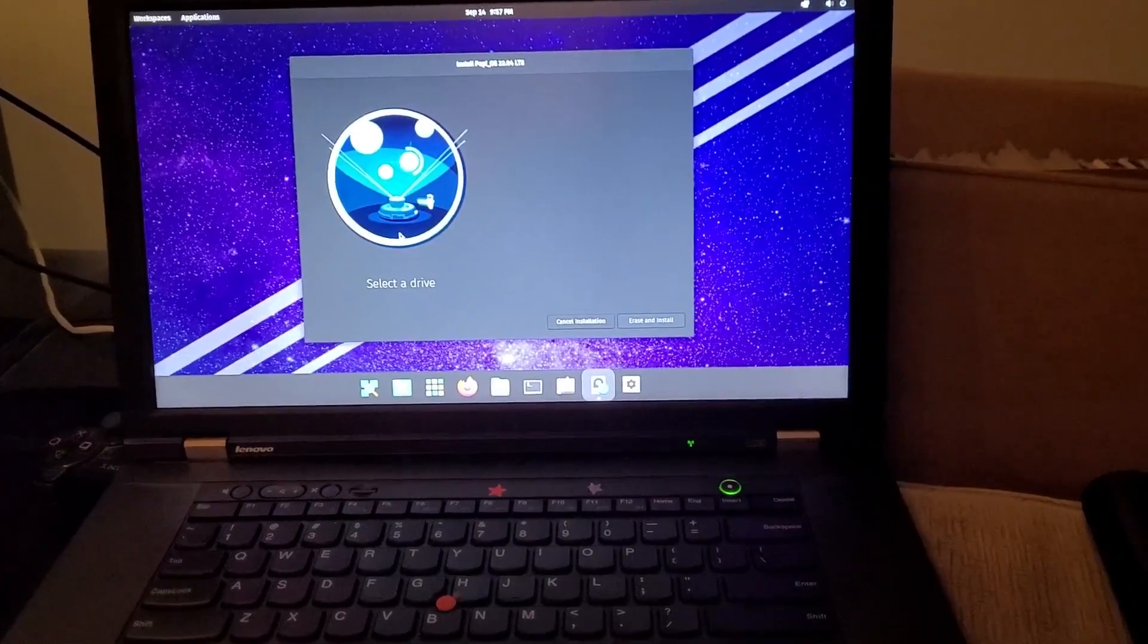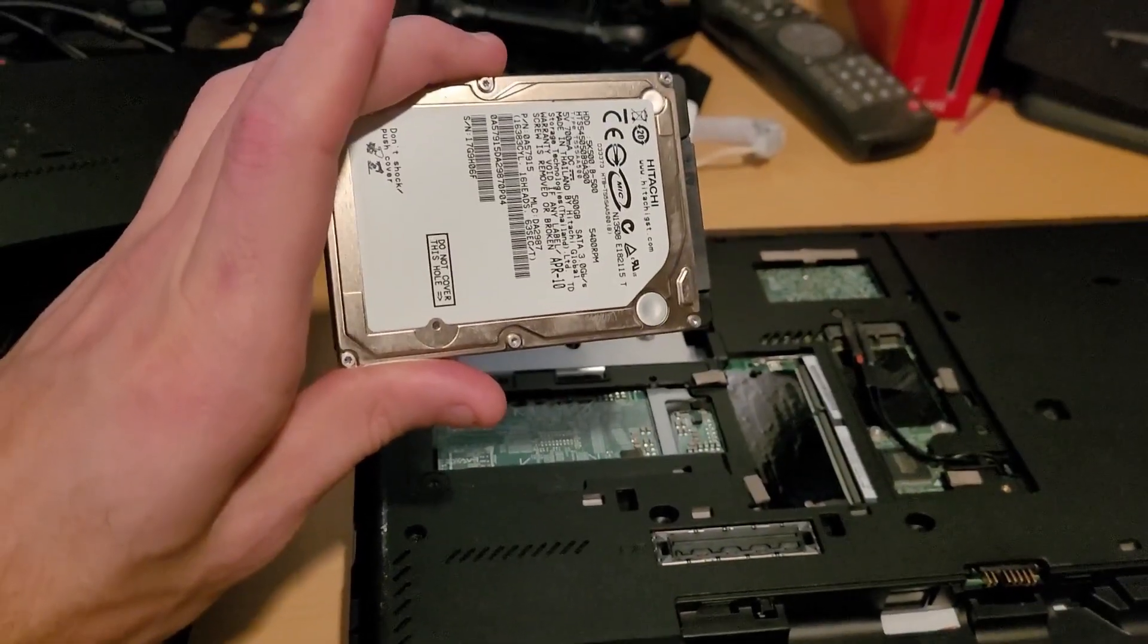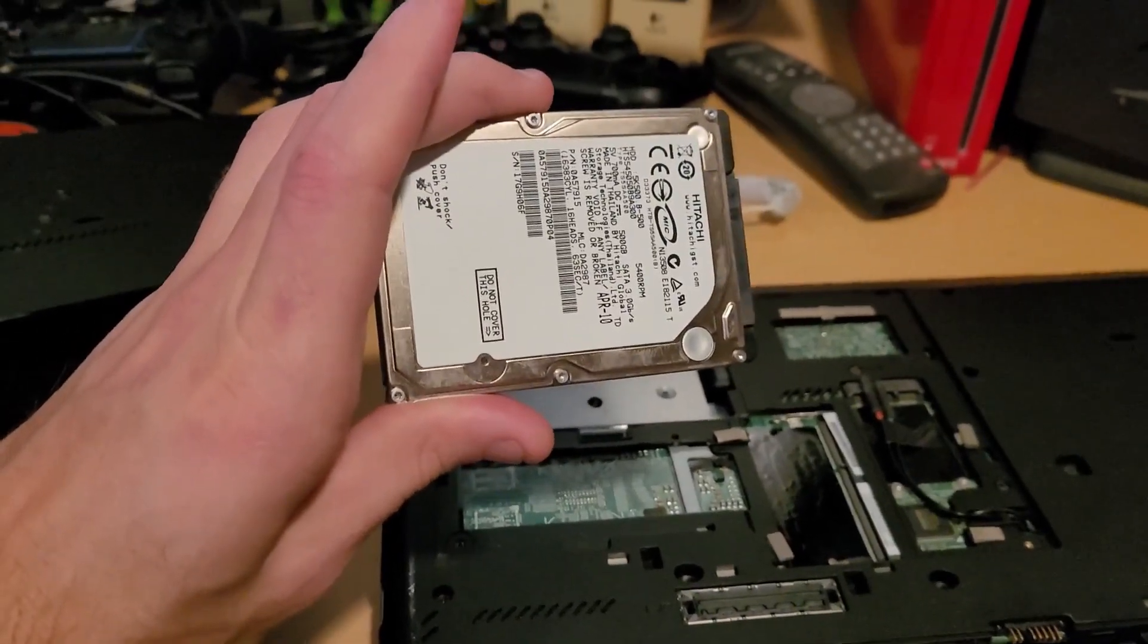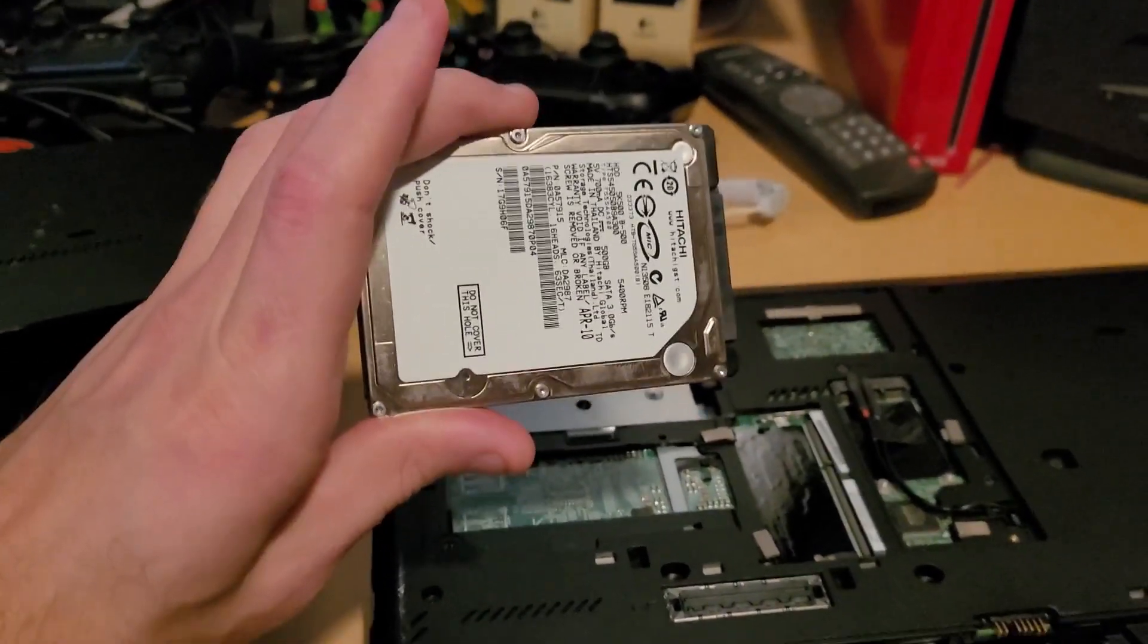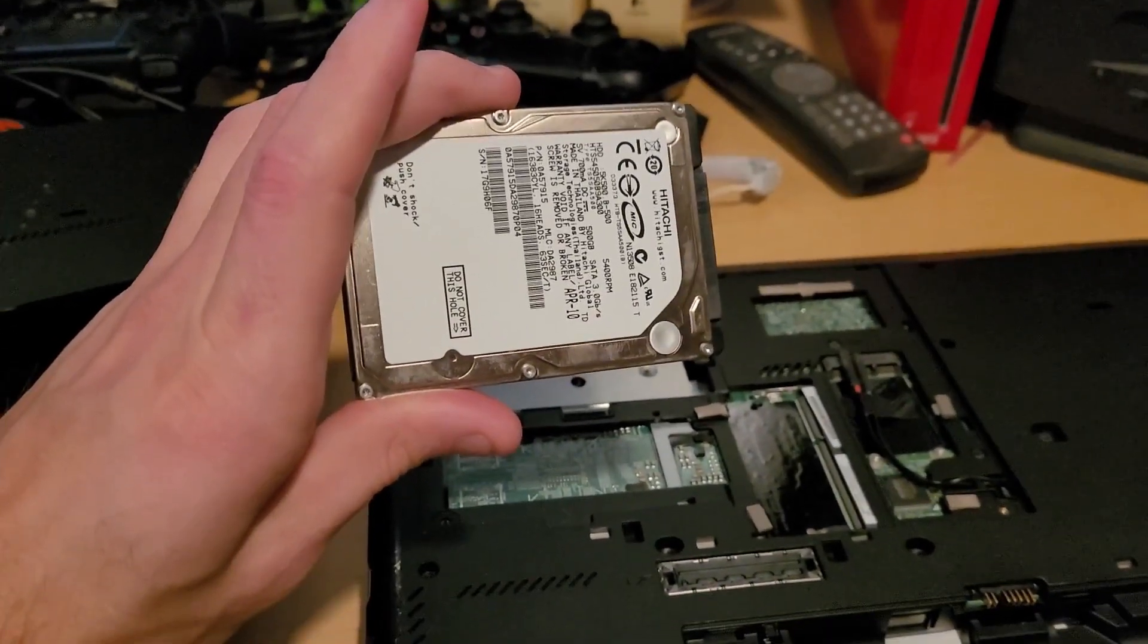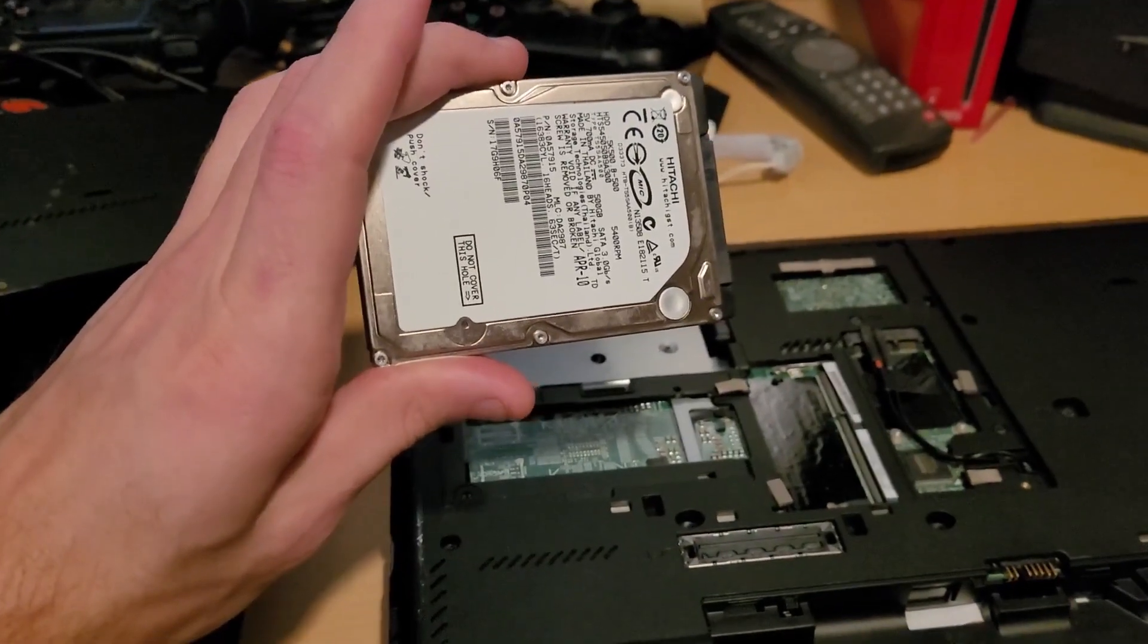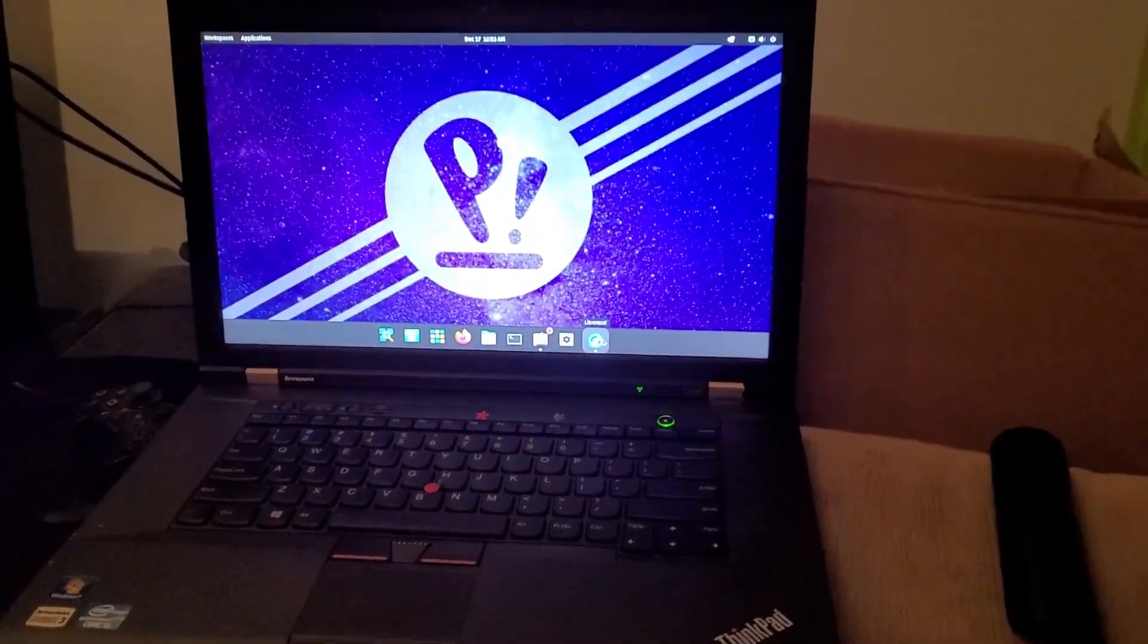I just hit a bunch of roadblocks. This hard drive has Pop OS installed on it. Let's plug it into this laptop and see what the heck happens. And bam, there's Pop OS perfectly working.